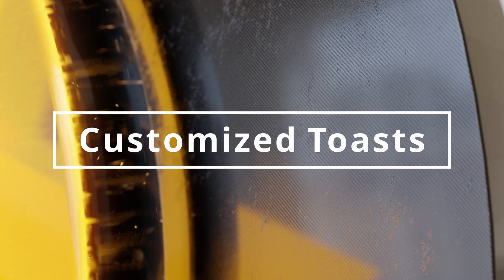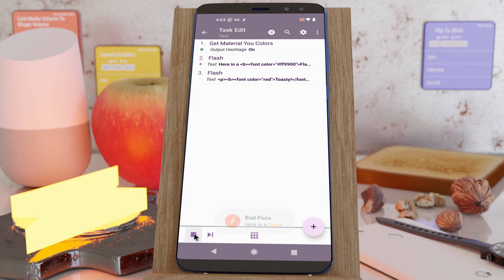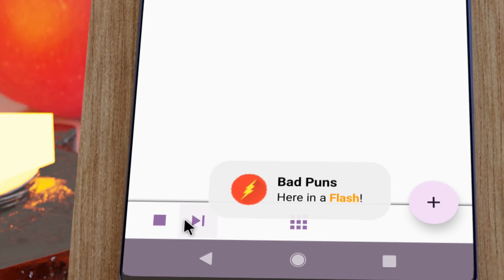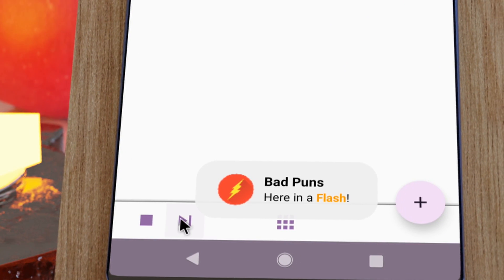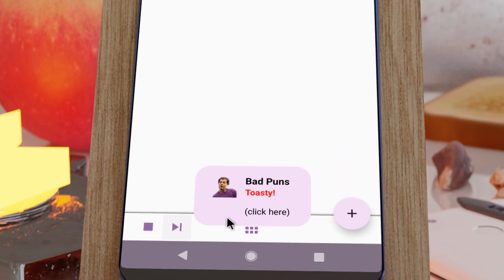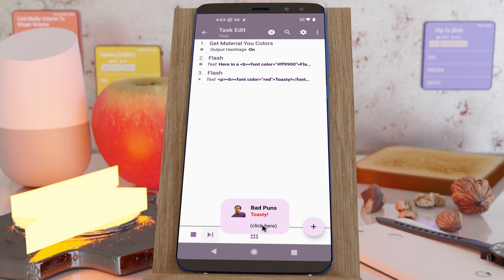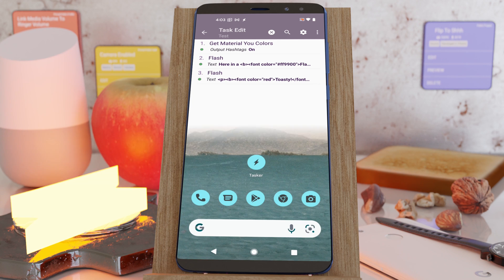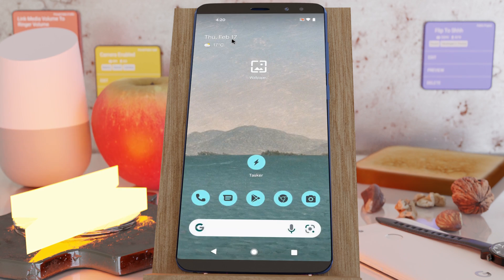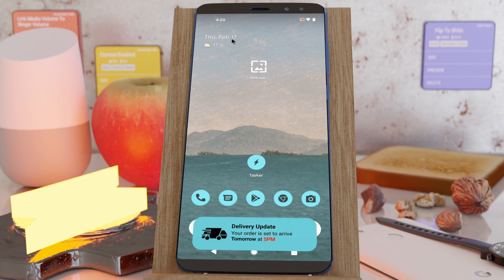Customize toasts. The Flash action now has many more options, including setting the title and icon, changing the background color, HTML formatting, and even running tasks when you click on them. For example, you could create a task to track your orders and show their status on a customized toast.